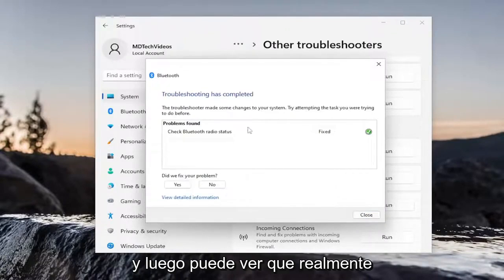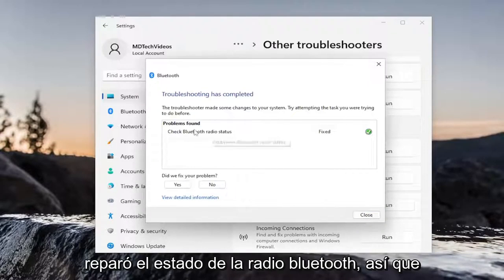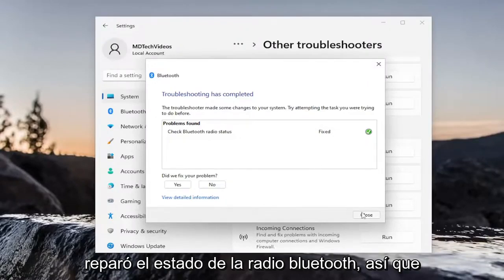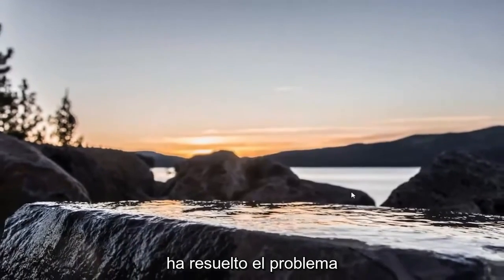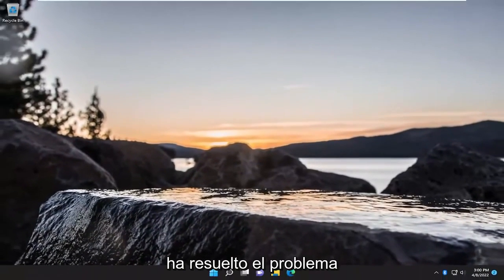And then you can see it actually did repair Bluetooth radio status. So, close out of here and see if that has resolved the problem.